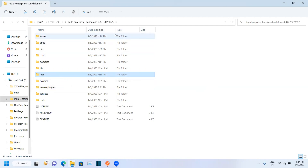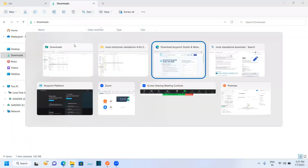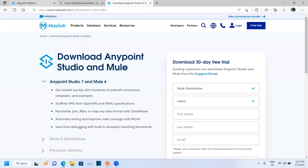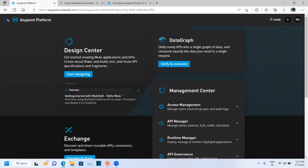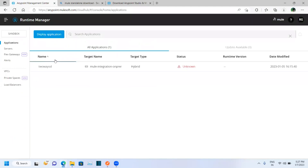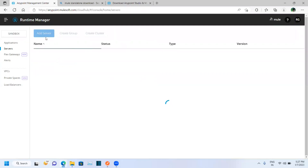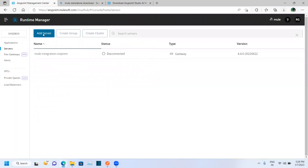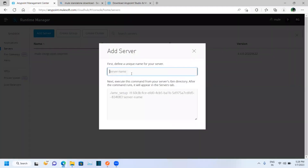Now let's link this Mule Standalone server with our Anypoint Platform. Open Anypoint Platform, log into your account, and then move to Runtime Manager. In Runtime Manager, select Servers and click on 'Add Server'. Give the server a name.